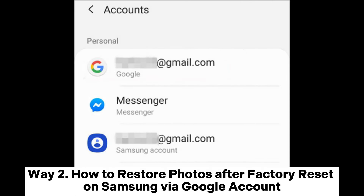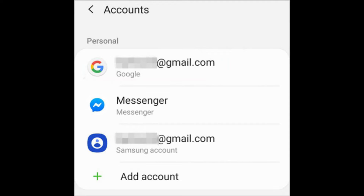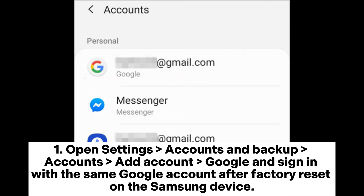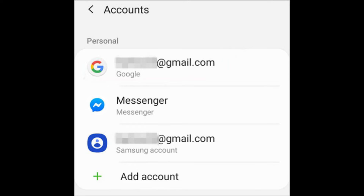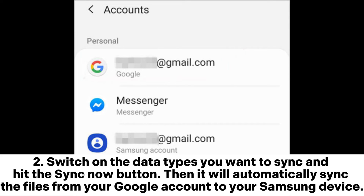Way two: how to restore photos after factory reset on Samsung via Google Account. One, open Settings, Accounts and Backup, Accounts, Add Account, Google, and sign in with the same Google account after factory reset on the Samsung device. Two, switch on the data types you want to sync and hit the Sync Now button — it will automatically sync the files from your Google account to your Samsung device.